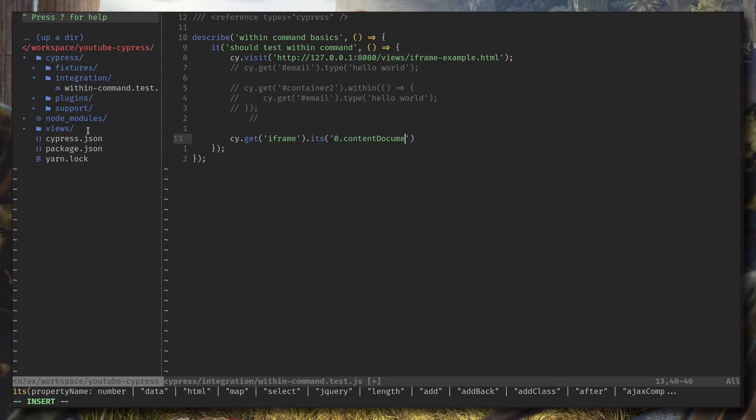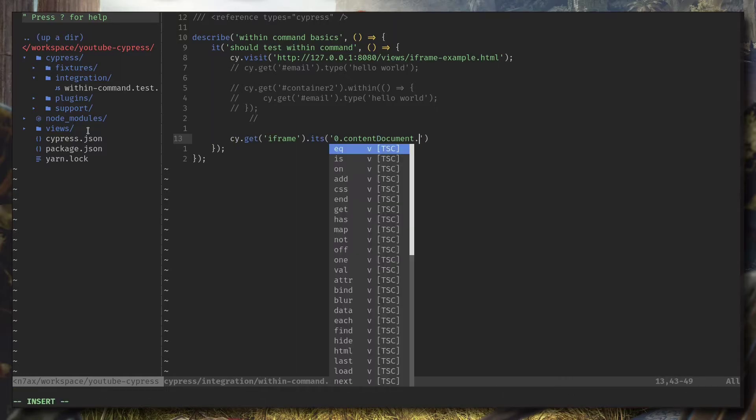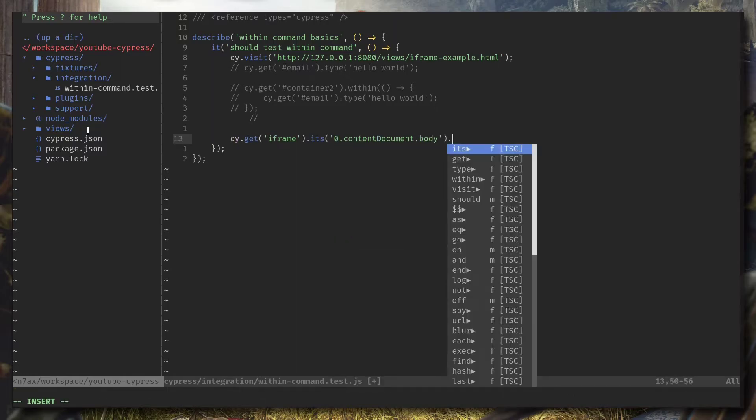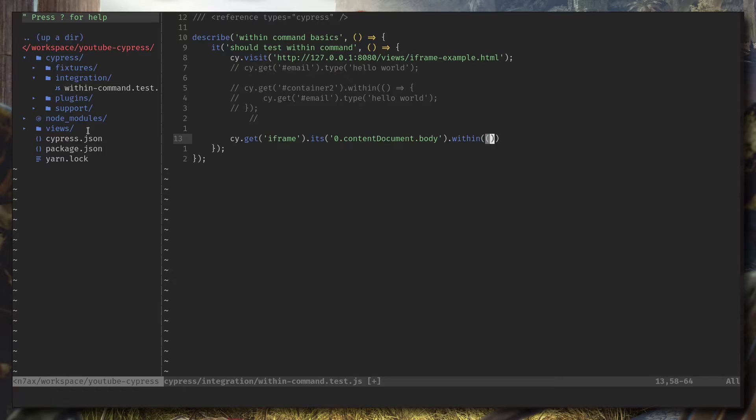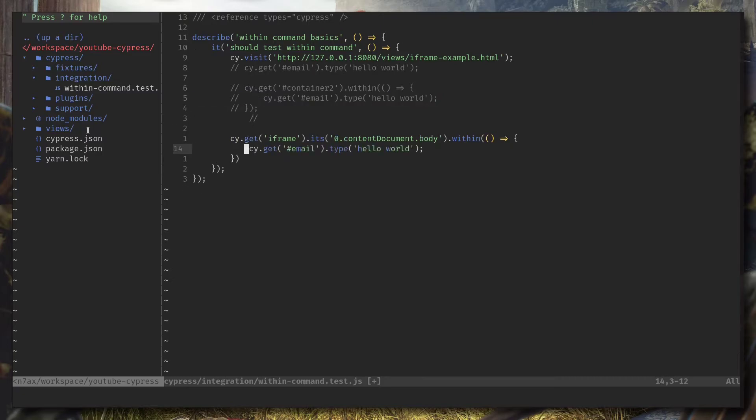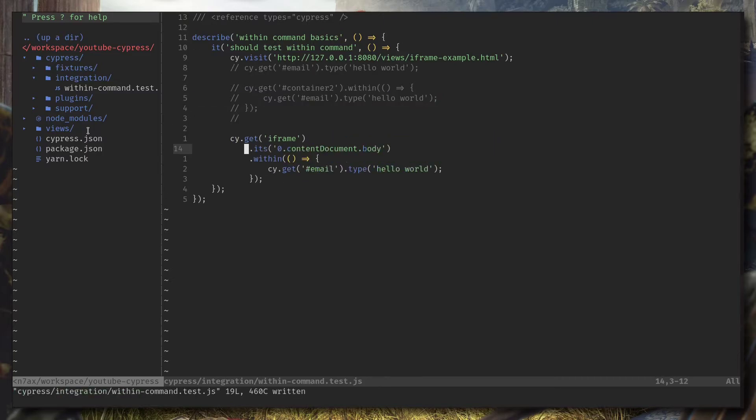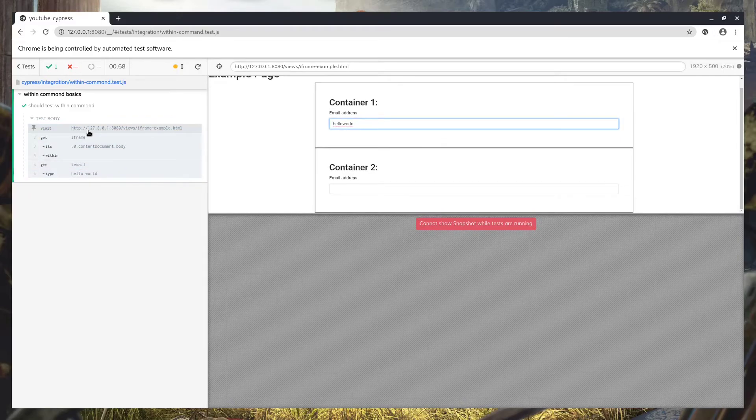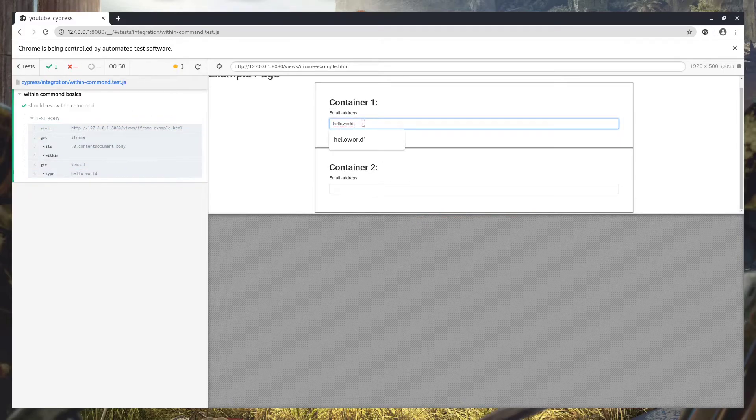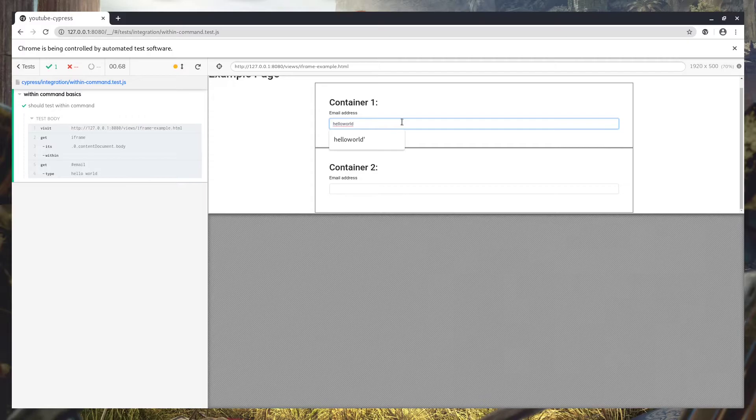cy.get, let's find the iframe and I'm gonna access its zeroth index and get the content document and let's grab the body itself. Now we should be able to call within on that body tag. Now what I'm going to do is I'm going to copy the same thing we had earlier.